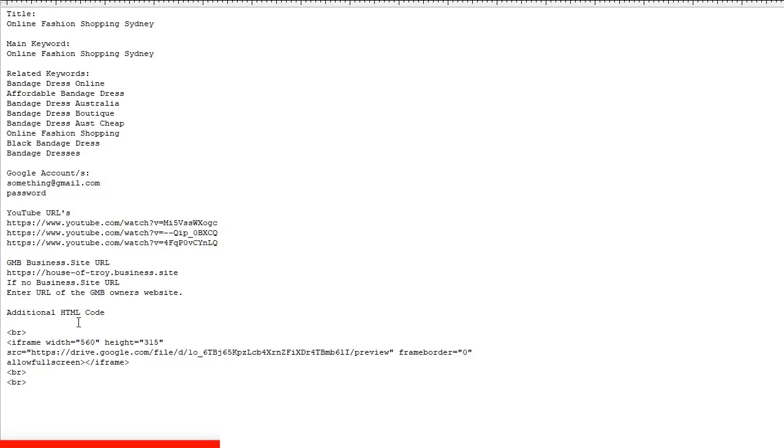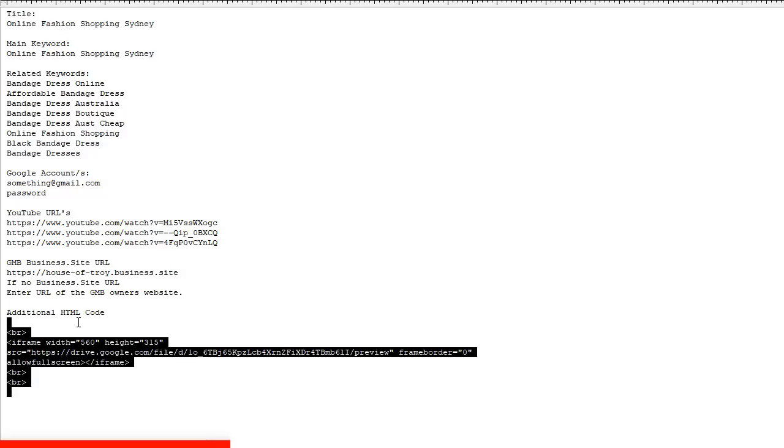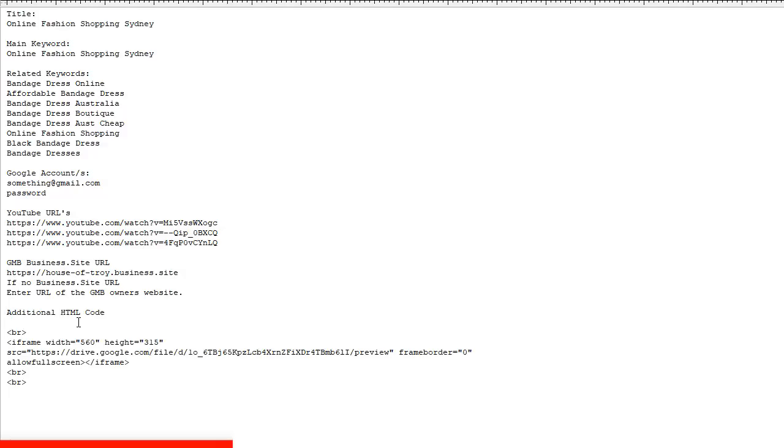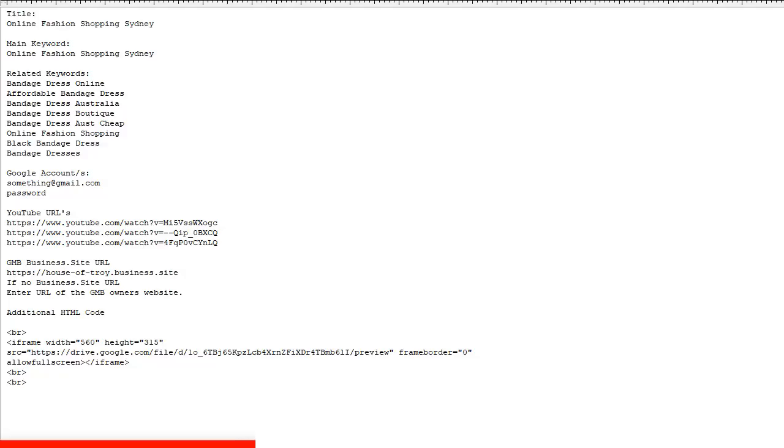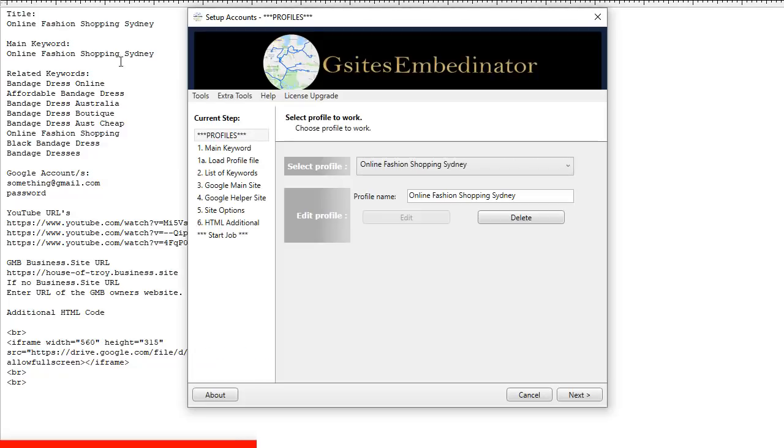Now on the last window of the software, we have an additional HTML code section where you can put more embeds in there. In this example, I've got an embed of a PDF on drive.google.com from a previous project. I'm doing another video which is an advanced training video where we will be focusing on this point. So that's all the information you need. So I've got a project here using all this data over here.